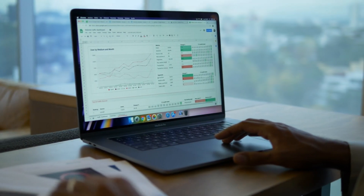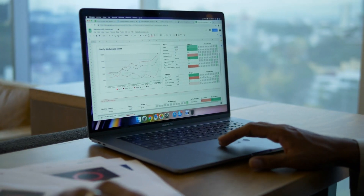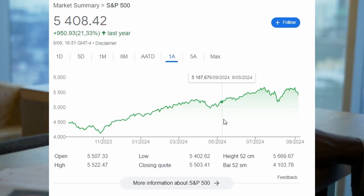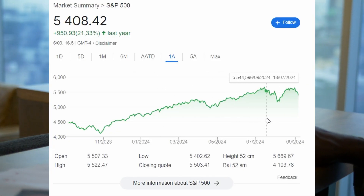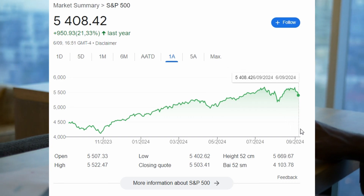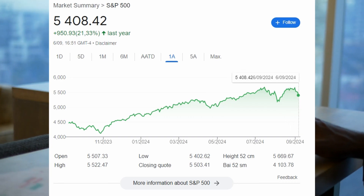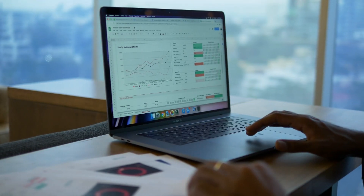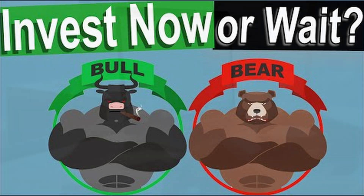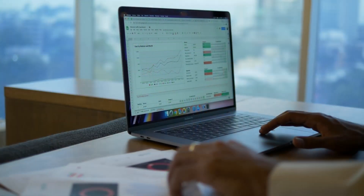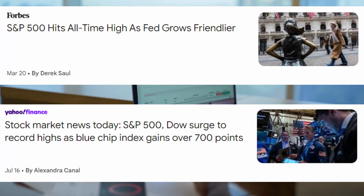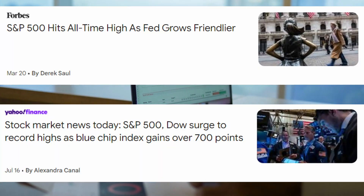If you clicked on this video, you probably invest in the S&P 500, or at least know what it is. If you're like me, during all-time highs you always ask yourself the same question: should I buy it now, or wait some time for the price to fall, since the fund is at all-time highs right now?